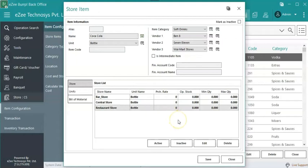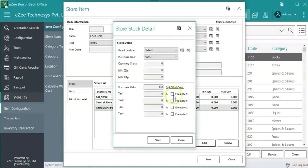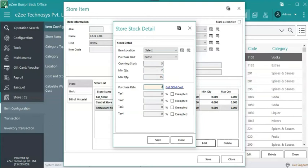Now click on edit to add more item details for the selected store, such as opening stock, minimum quantity, maximum quantity, purchase rate, and tax details. Once all details are entered, click on save.